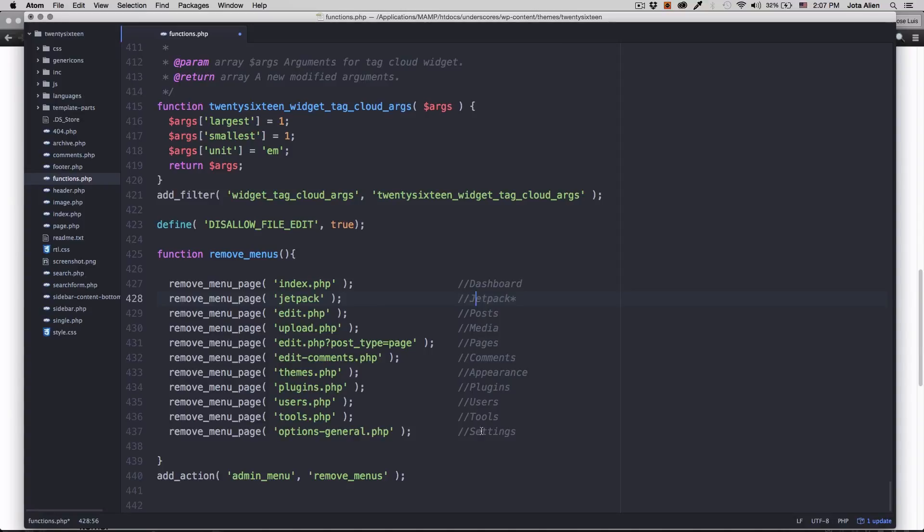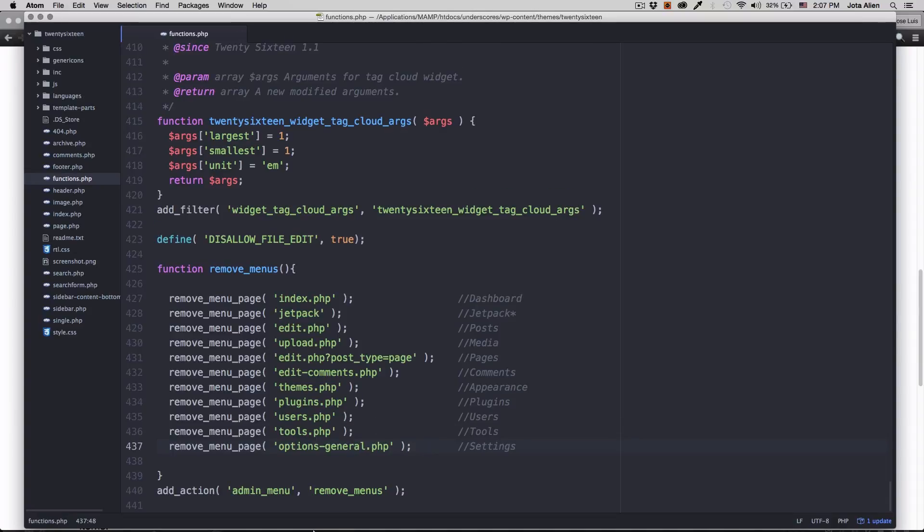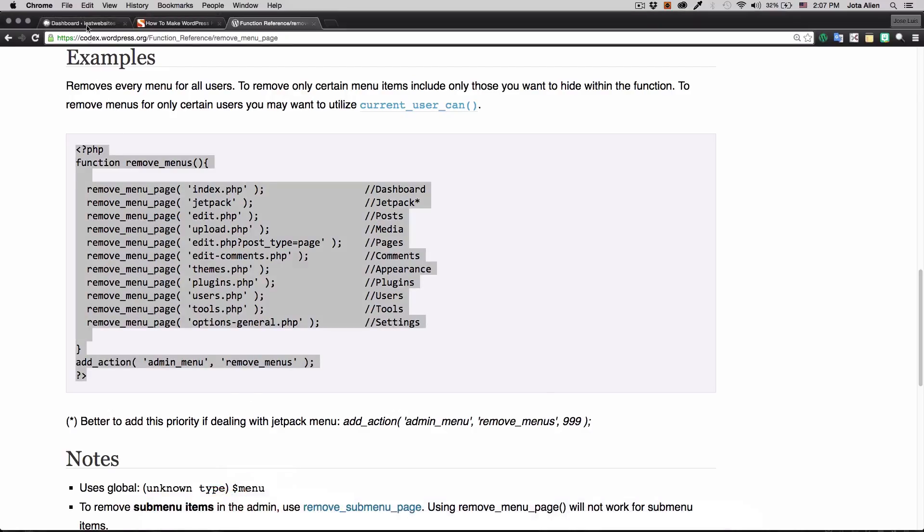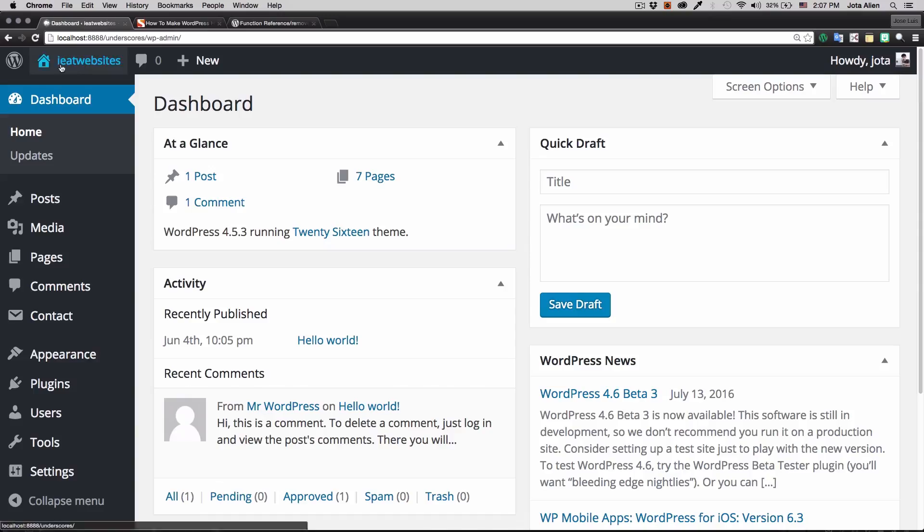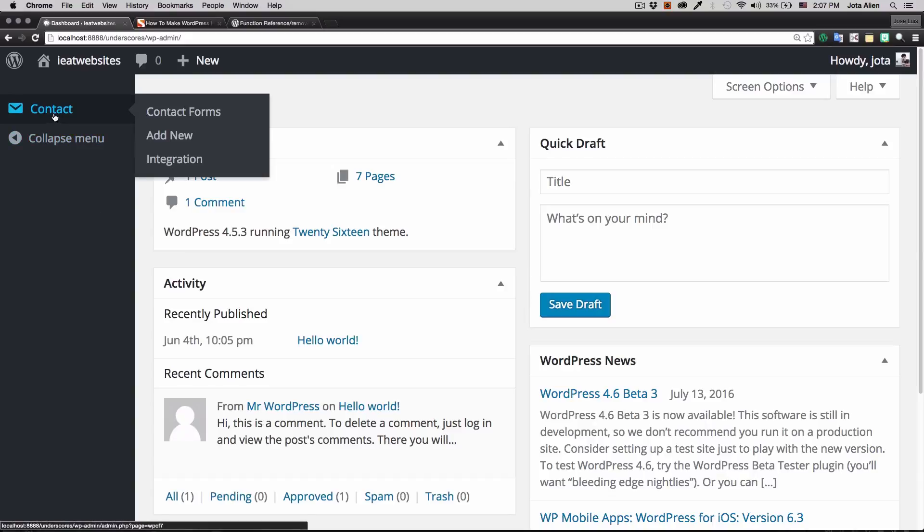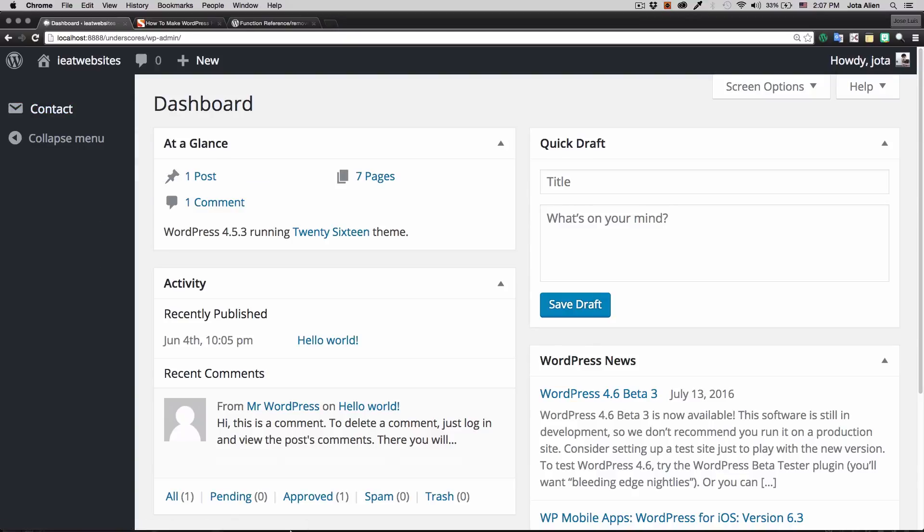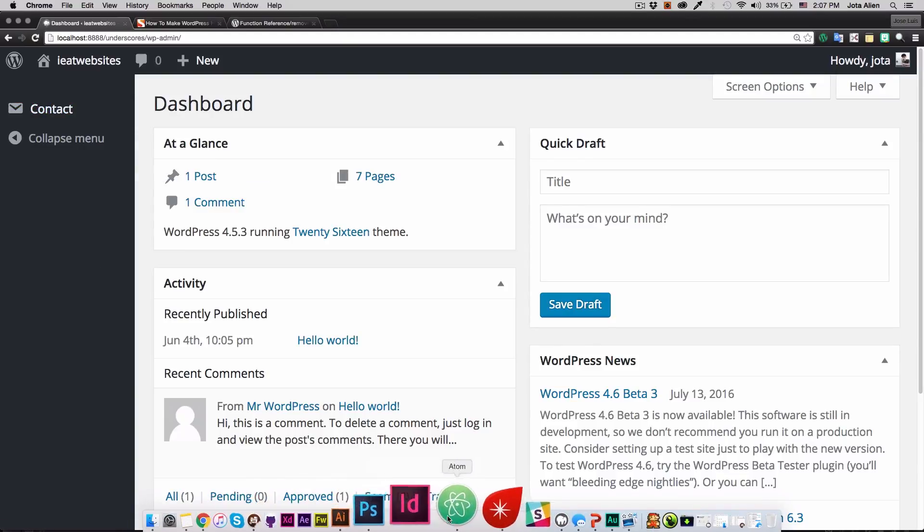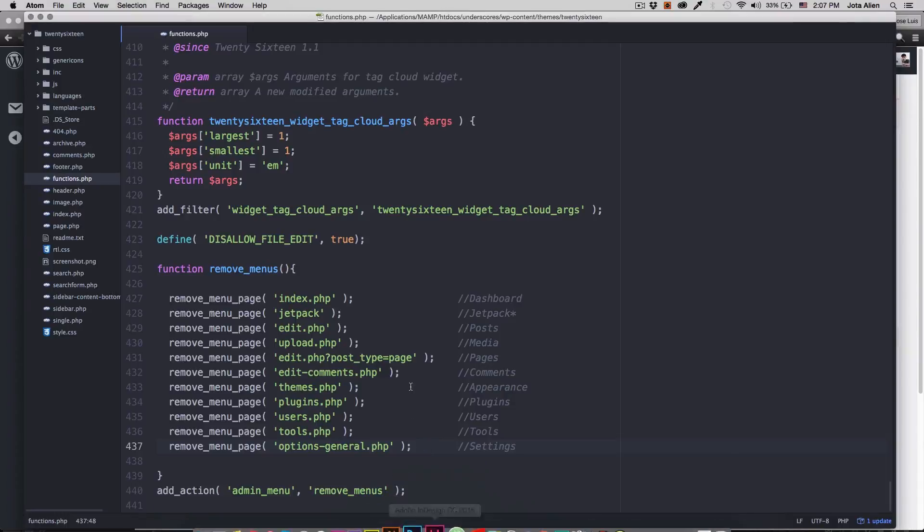So I'm gonna save it, let's see what happens. Let's go back to the dashboard. And there you have it, everything is removed. Of course I have the contact because it's a plugin and it's not by WordPress, but actually you can remove it. I'm gonna show you in a minute.